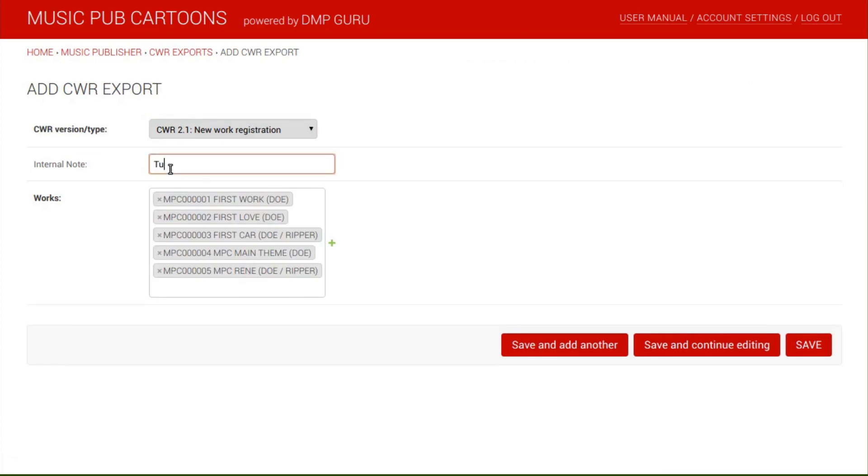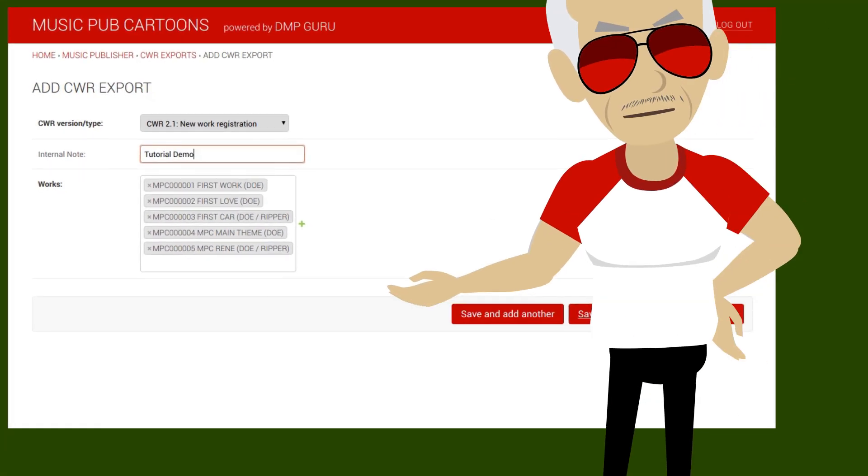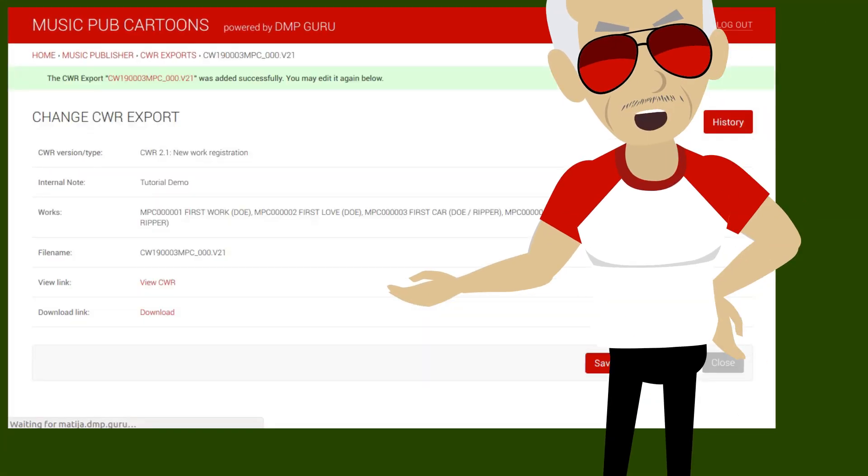The work selection is transferred. The note is only used internally for convenience. We will leave the type as new work registration and save.